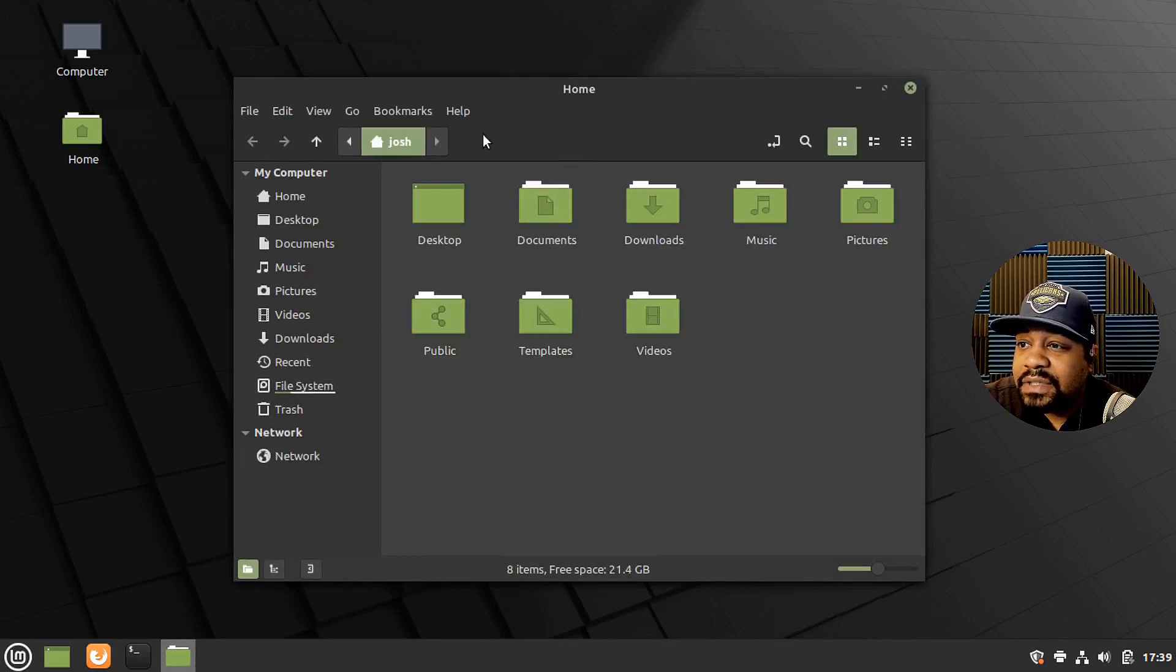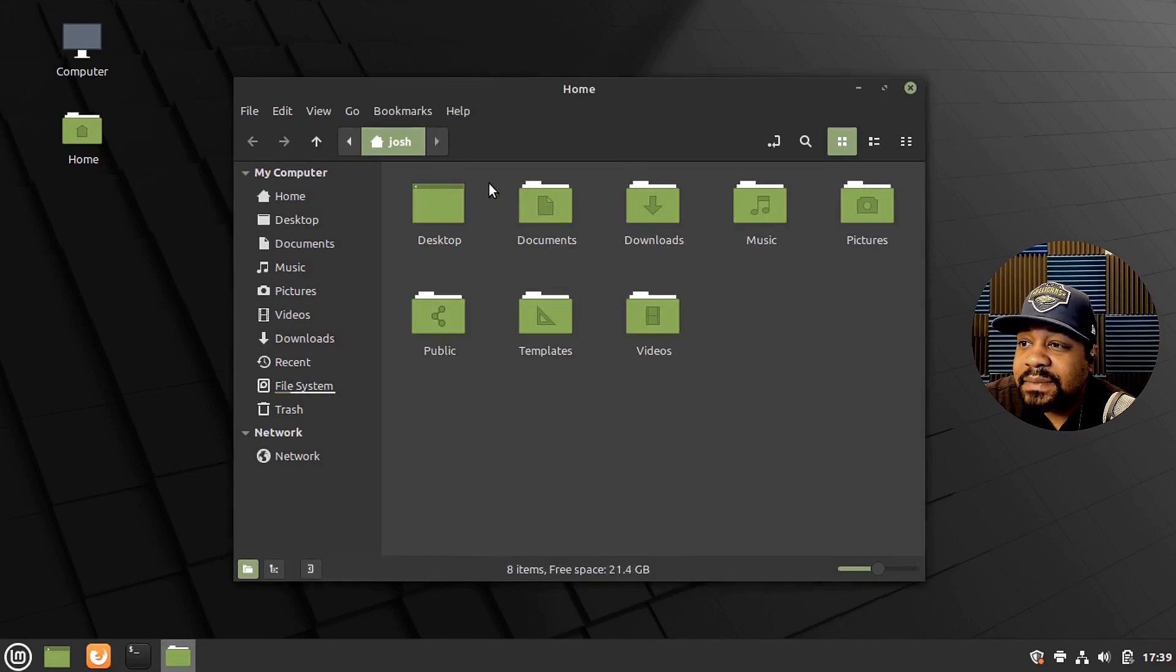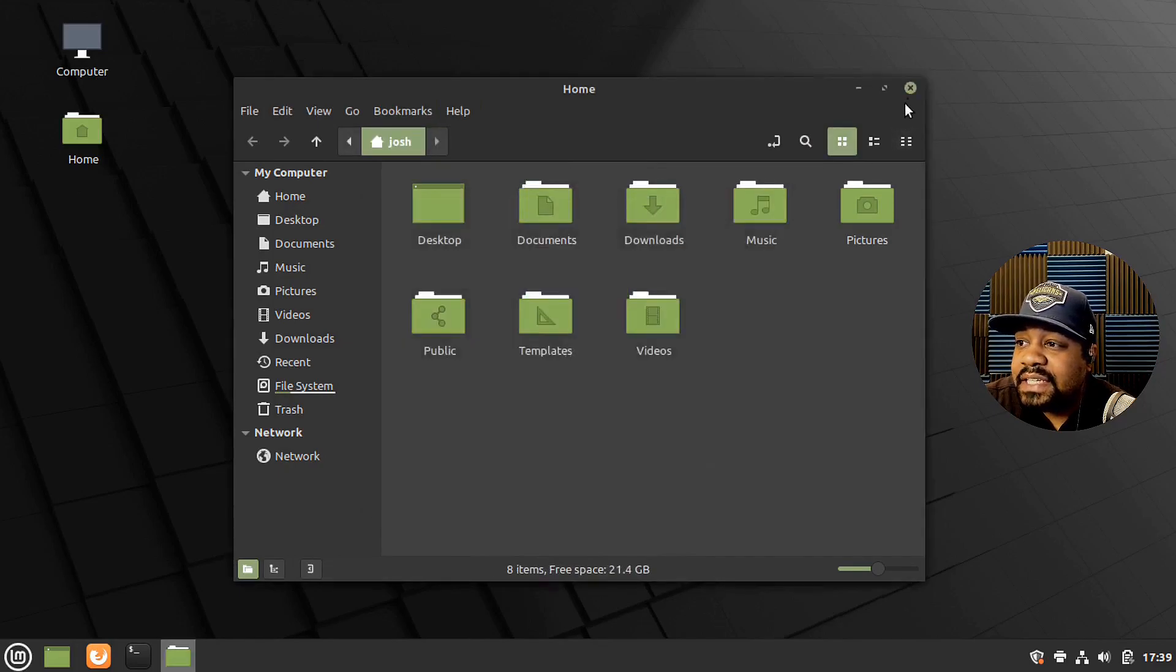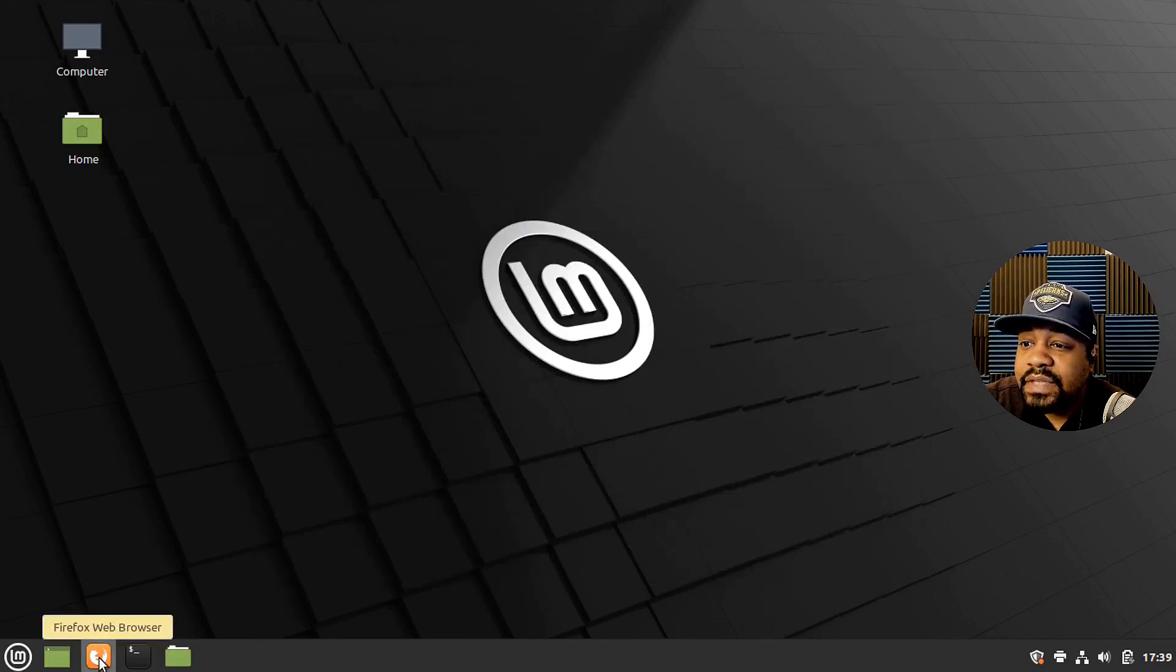And let's go down and close that. And then it was one other thing I wanted to see. So this is using Nemo. Okay, so Nemo file manager, that's cool.